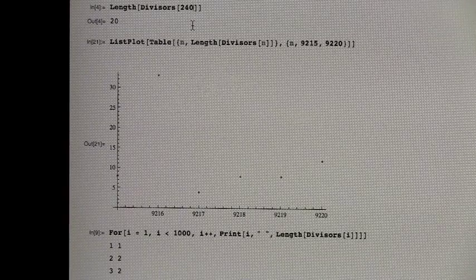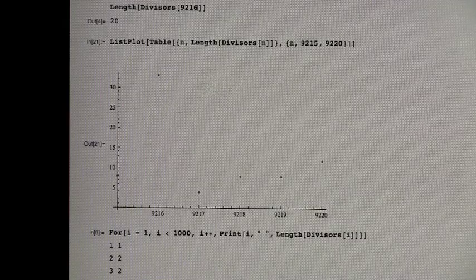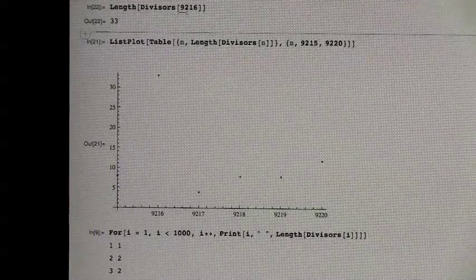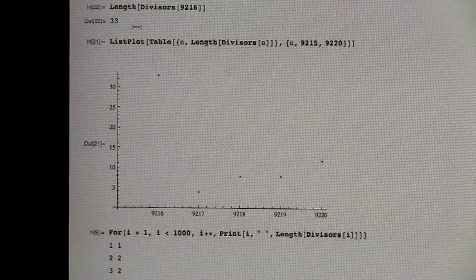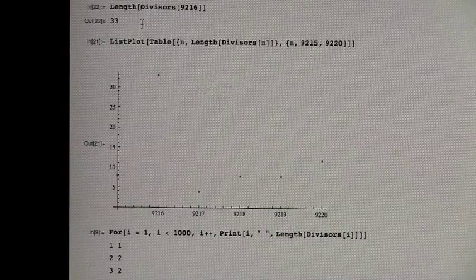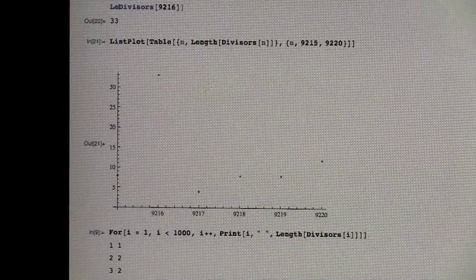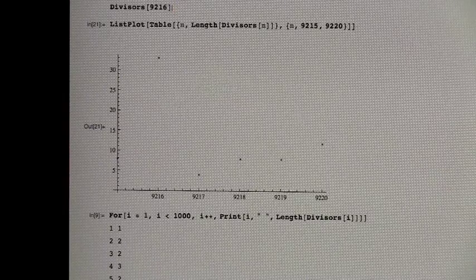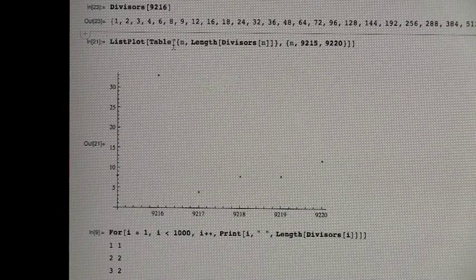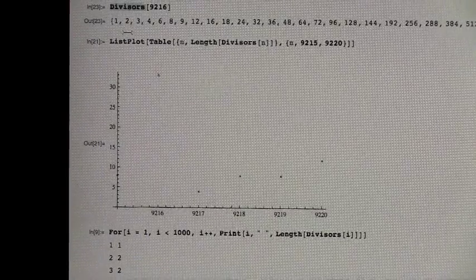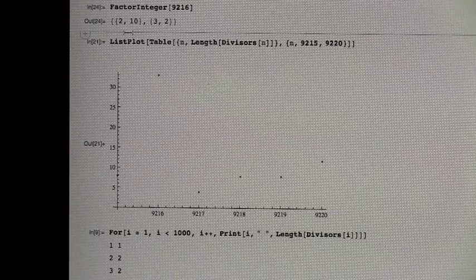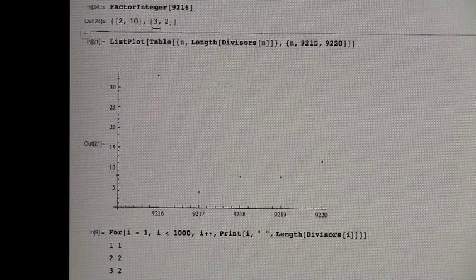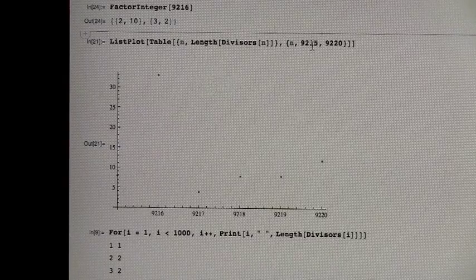And so we can just put that in up here. So it's 33 divisors. Cool. And what is... I wonder what's special about the number 9,216. What primes factors into it? It's an odd number of divisors. It's a square. But I think factor integer is 2 to the 10th times 3 squared. Cool. So that helped us.